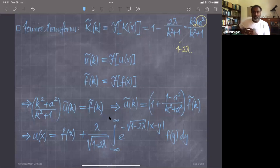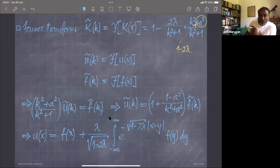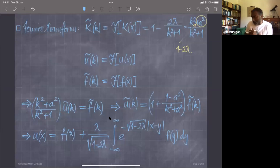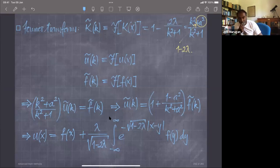Notice that this solution is not valid as a real solution when lambda is bigger than one half. For the integral to converge, we need the coefficient in the exponential — the square root — to be a positive real number, and hence we need lambda to be less than one half.